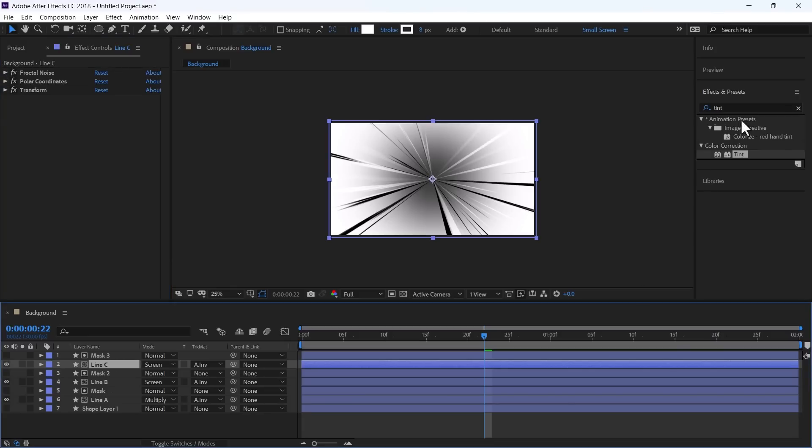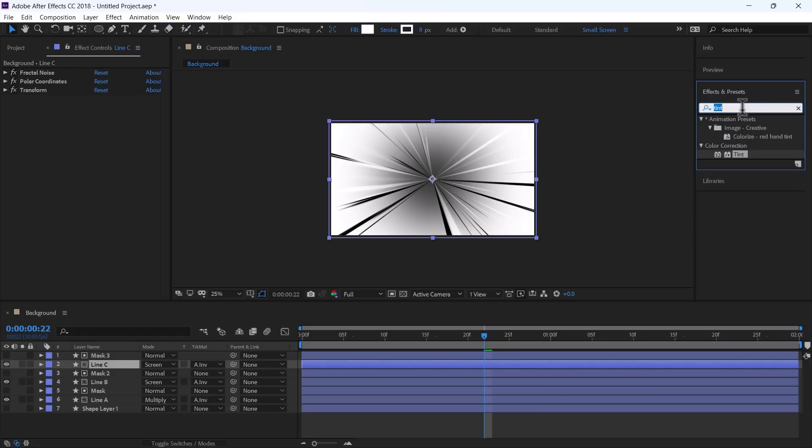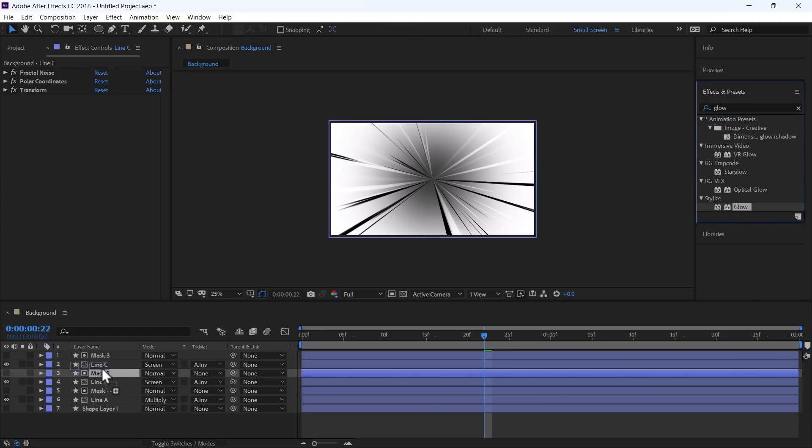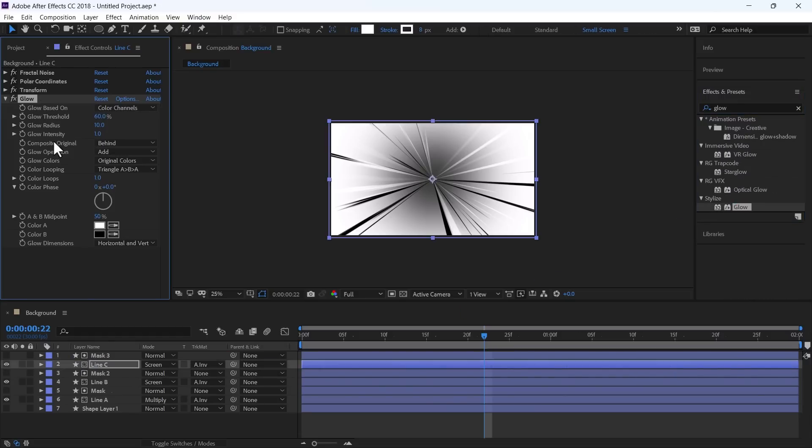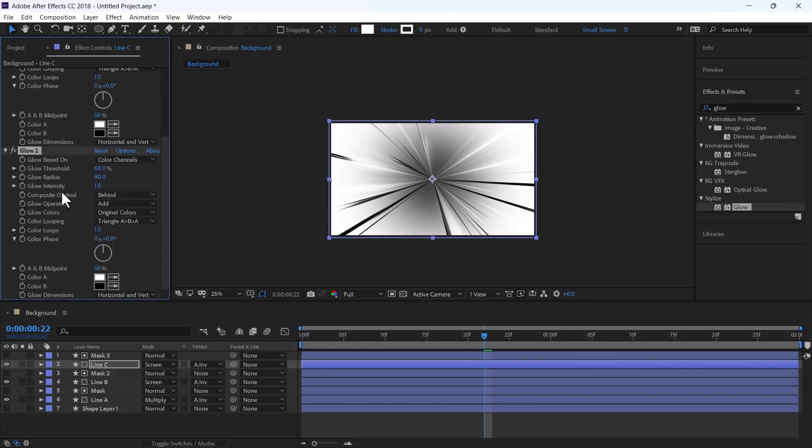We will use Glow Effect to Glow the Lines. And change the Radius to 90. Again, duplicate this Glow and change the Radius to 300.